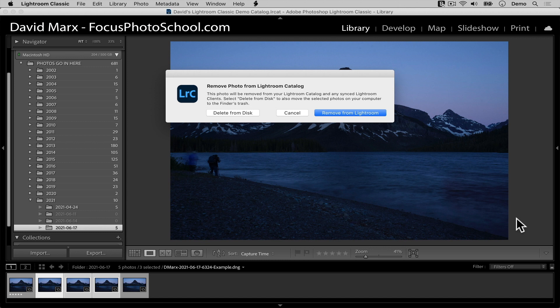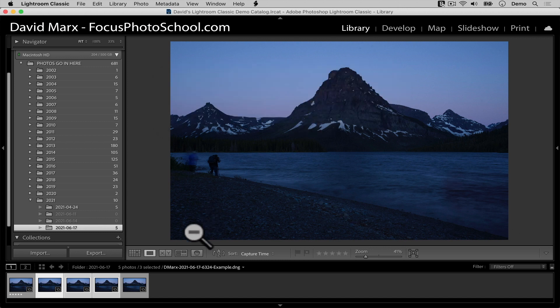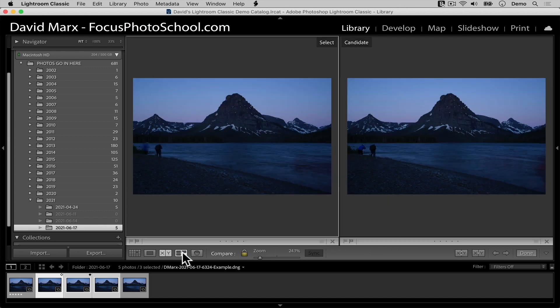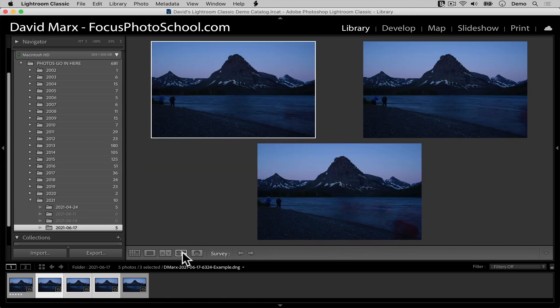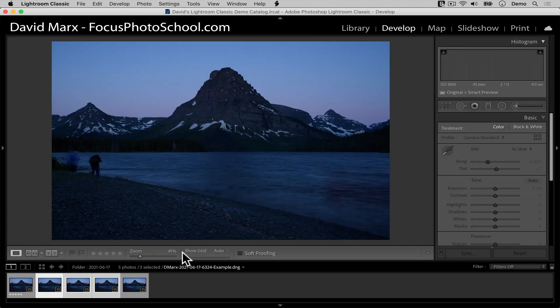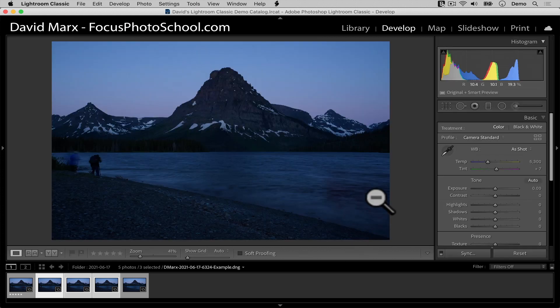When we were in the grid view a moment ago, Lightroom assumed that the remove photos command was supposed to apply to more than one photo at once as long as multiple images were selected. But in all the other display modes, including loop, survey, compare, and the develop module, this isn't true.